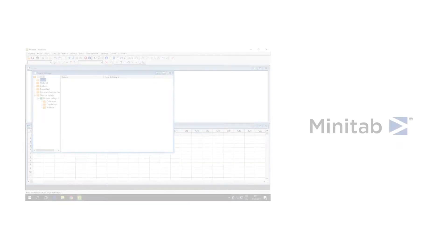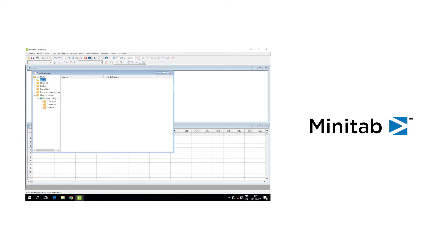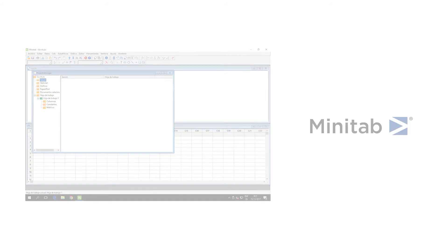Minitab 18, this software is used to do data analysis, statistical, and process improvement tools.